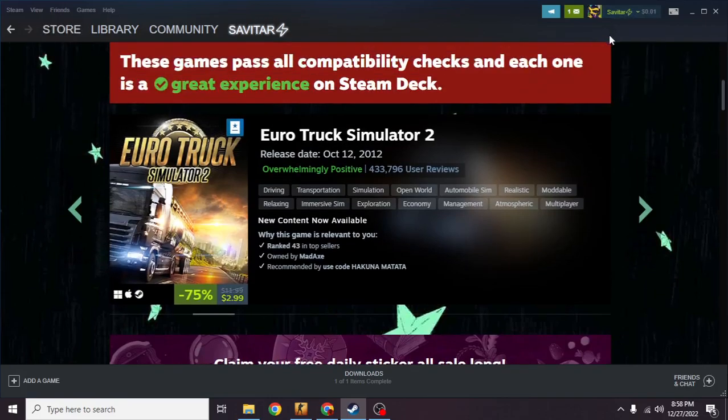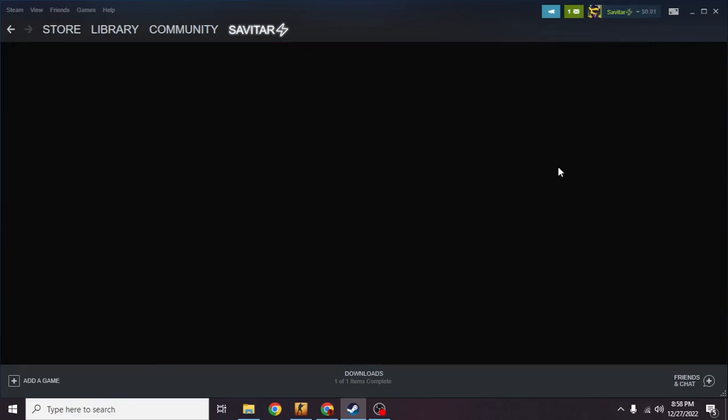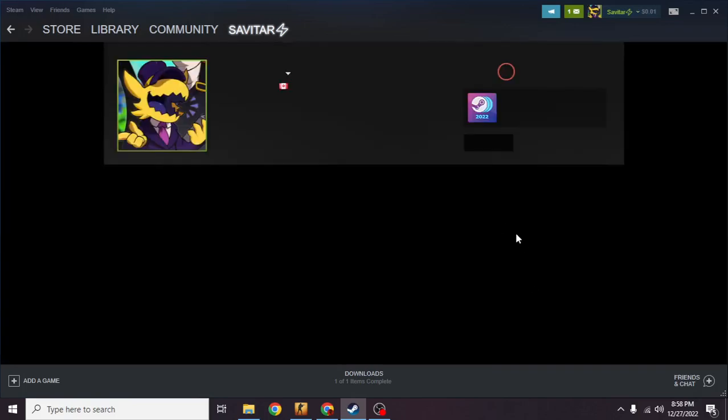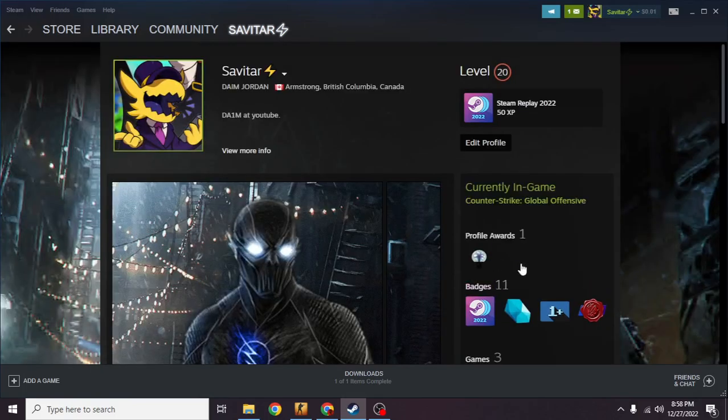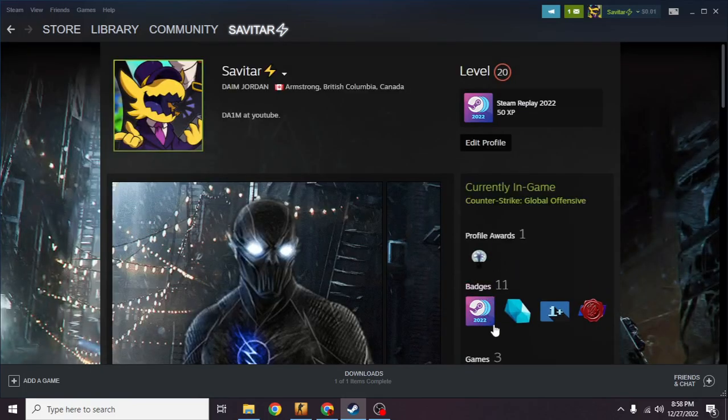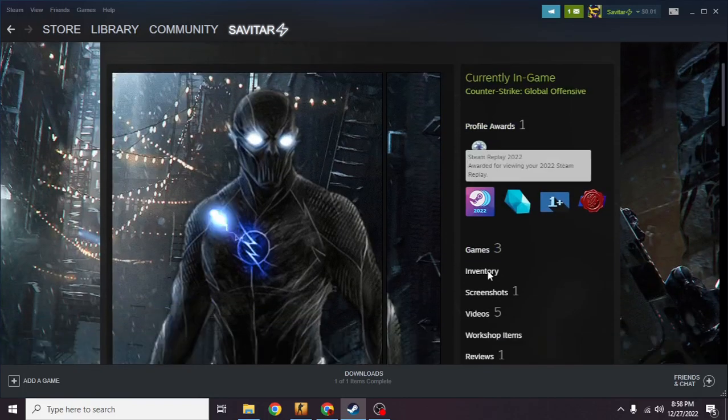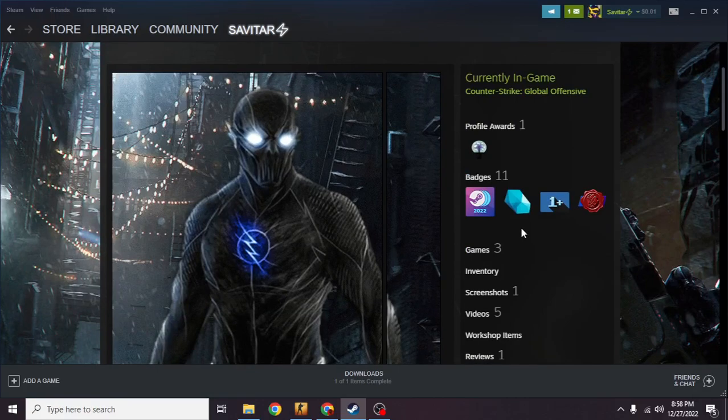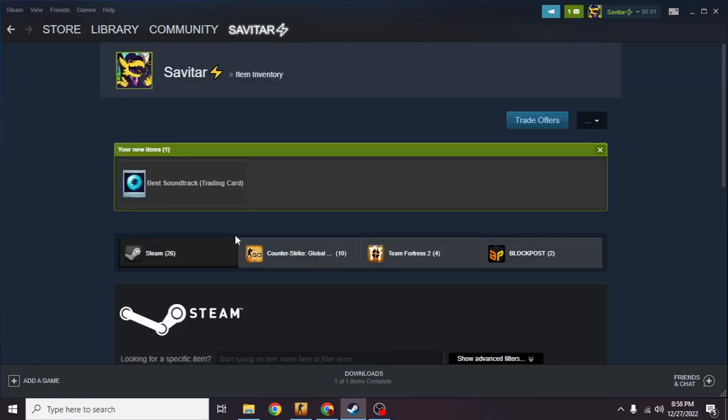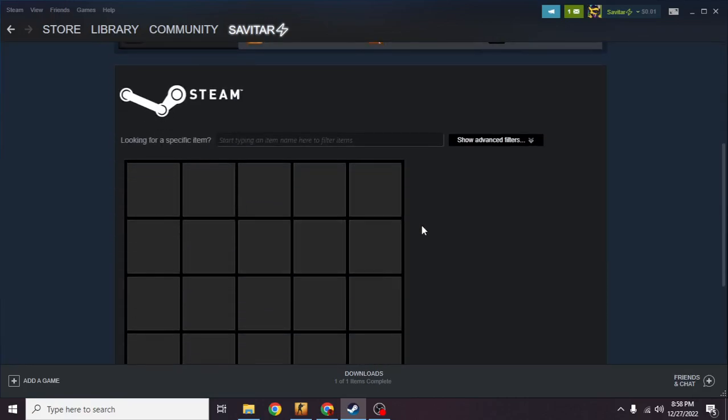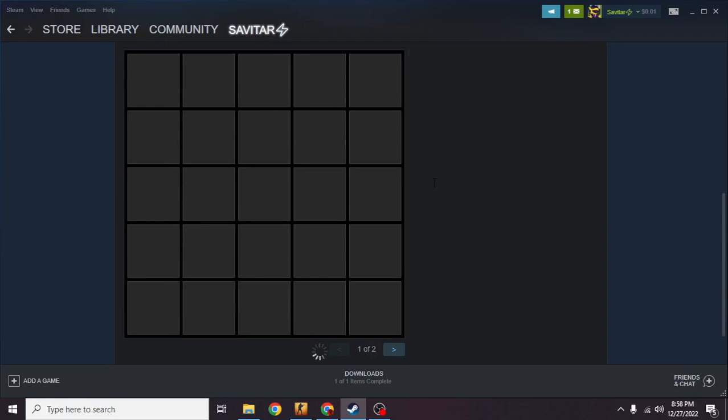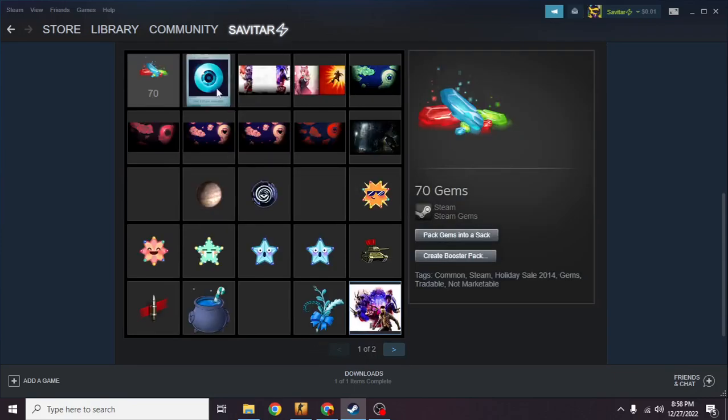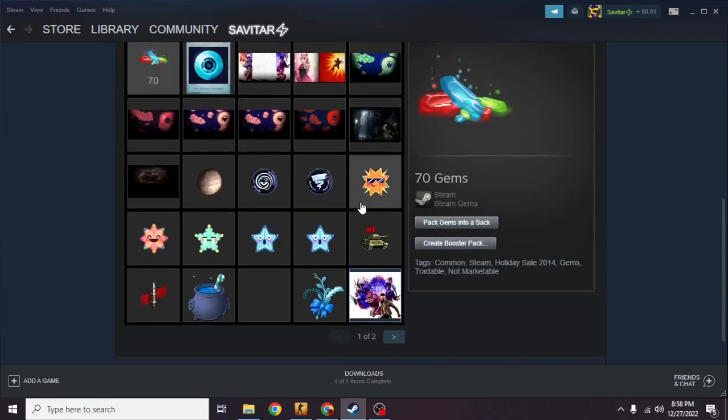If I go to my inventory... So I am at my inventory and as you can see it's loading right now.